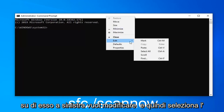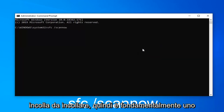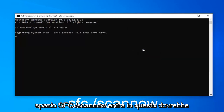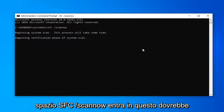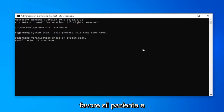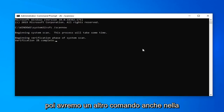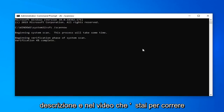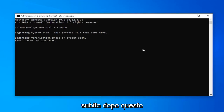Left click on Edit and then select Paste to paste it in. So basically the SFC /scannow command. This should take a couple of minutes to run so just please be patient, and then we're going to have one more command — also in the description of the video — that we're going to run immediately after this one.